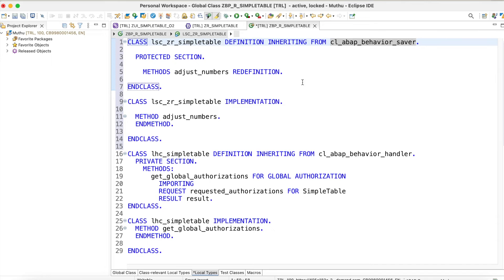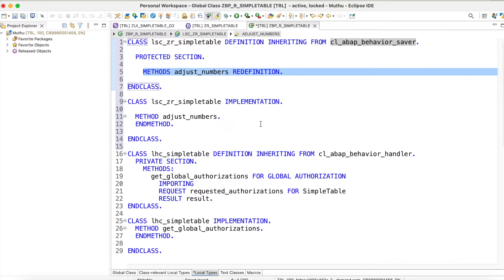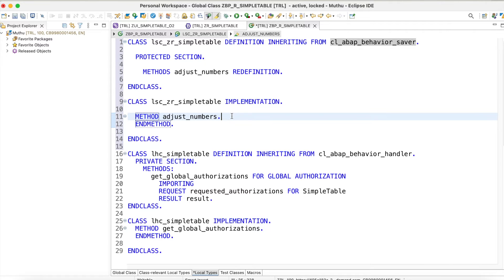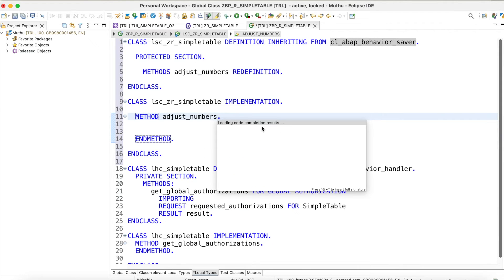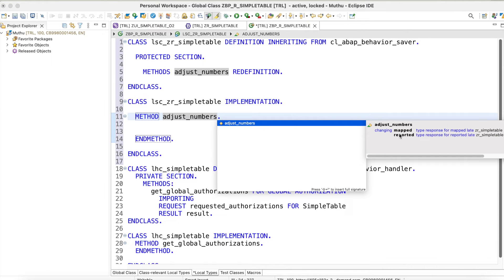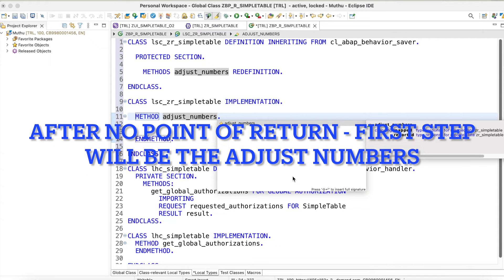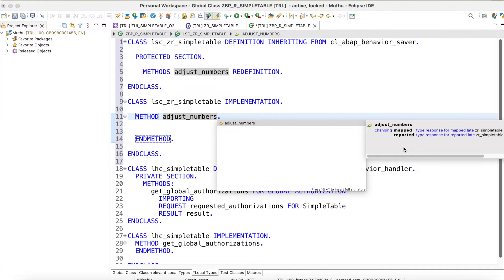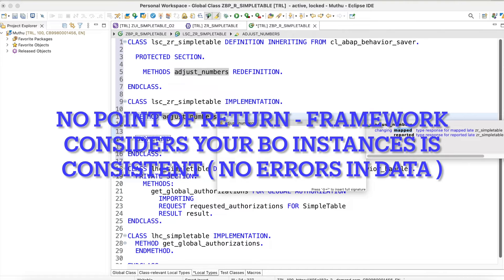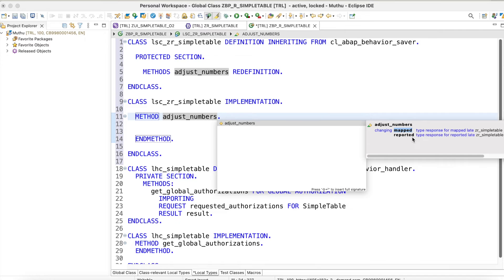The save sequence phase is where our adjust_numbers method has to be redefined. Here we are going to create the logic to generate our unique primary key fields. Let's check the parameters — there are no importing parameters, only changing mapped and reported. There is no failed either, so you cannot raise errors if something goes wrong during number generation. That is the 'no point of return' concept. We are going to use the mapped parameter to map our primary key fields to the current instance being persisted.